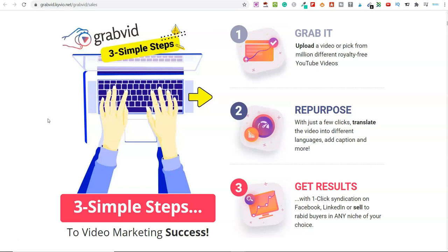Overall, it's an absolutely awesome piece of software which you can get very cheaply. This is a one-time payment and it will allow you to basically grab any video that you want. Once you've got that video, you can repurpose it. You can translate that video into absolutely any language that you want. It includes subtitles and captions for you. And once you've done that, you can syndicate that on Facebook, LinkedIn, YouTube, basically wherever you want.